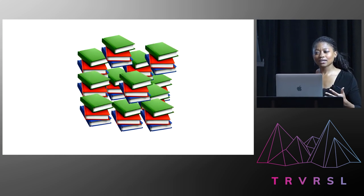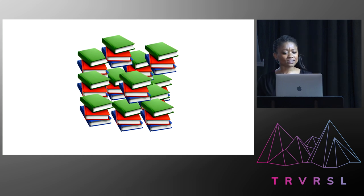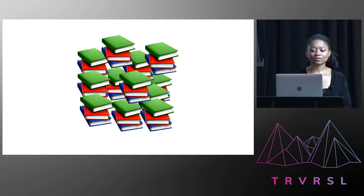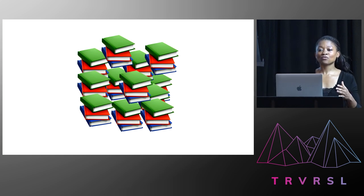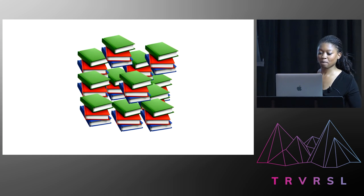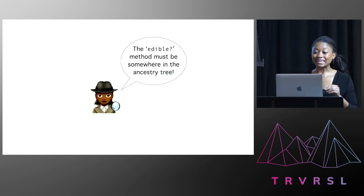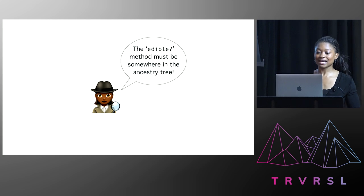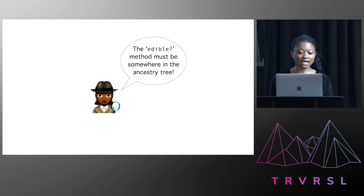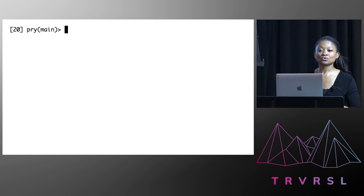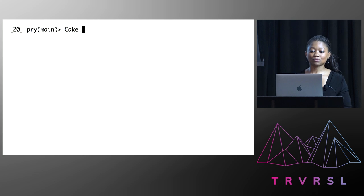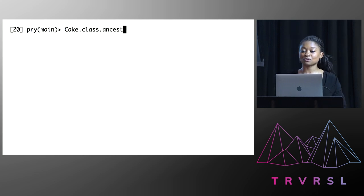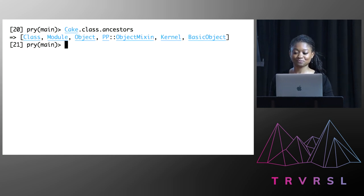And I spent a whole day quickly skimming a load of books, but I couldn't find anything useful. So I thought, okay, let me form a hypothesis and go from there. I said that the edible method, while not in cake, must be somewhere in the ancestry tree. So what's the ancestry tree? Well, it shows all of the classes and modules that a class inherits from. So all of the places a method could come from.